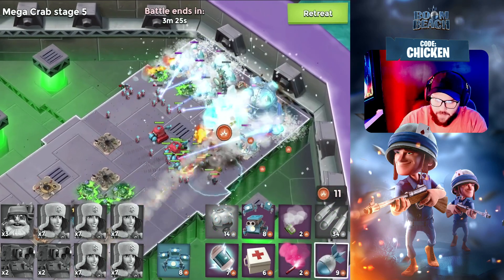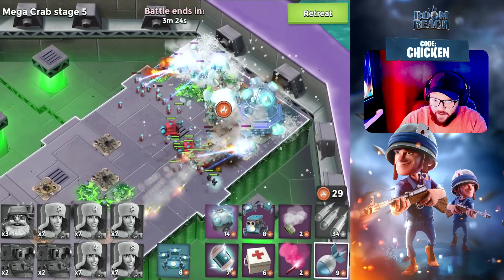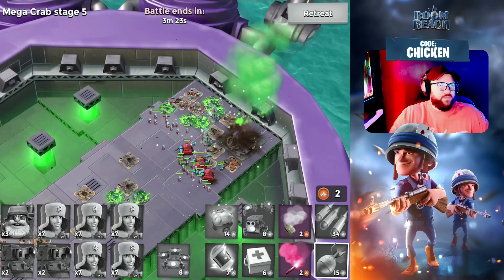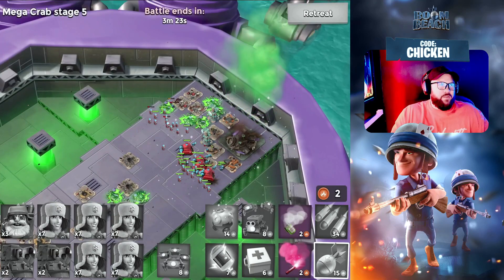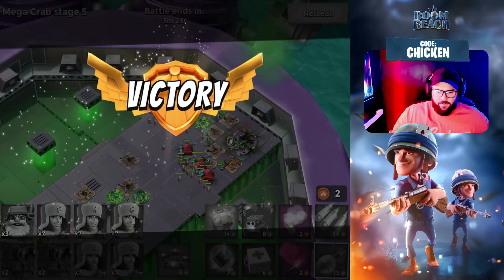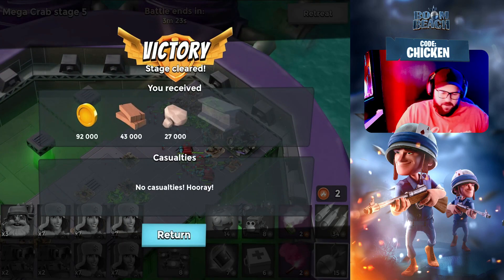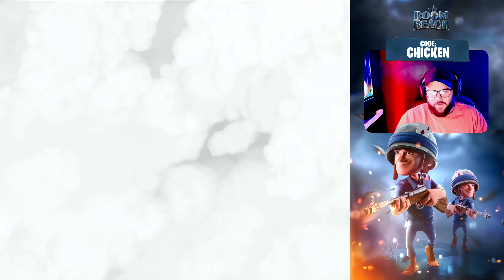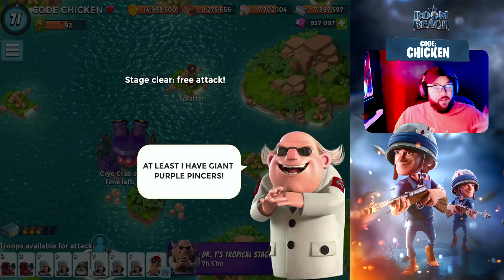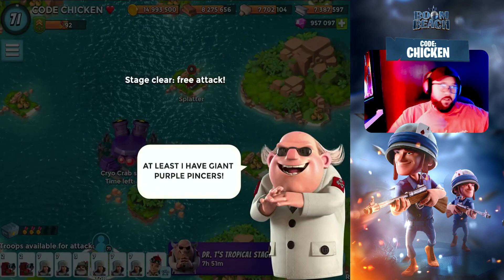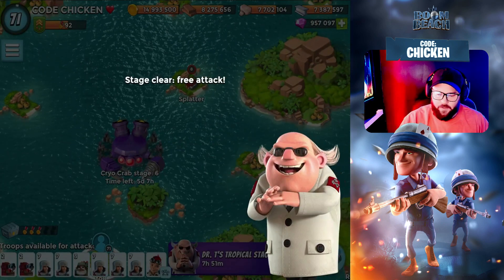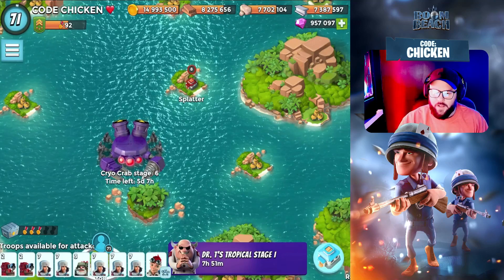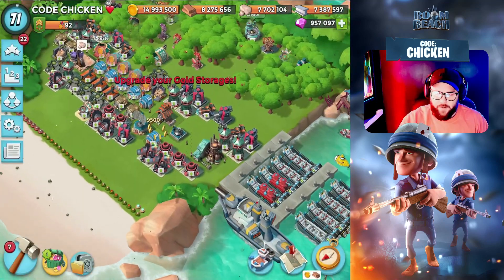Cryo Crab is one of those crabs that doesn't really stand out, and it doesn't really stand out to me. It's not like one of the most exciting ones, but it's also not one of the worst ones either. It's kind of right in the middle. You guys let me know — do you enjoy the Cryo Crab? Do you think it's one of the better ones, or one of the worst ones? Either way, Dr. T's got giant purple pincers, so I think we'll wrap it up right about there.